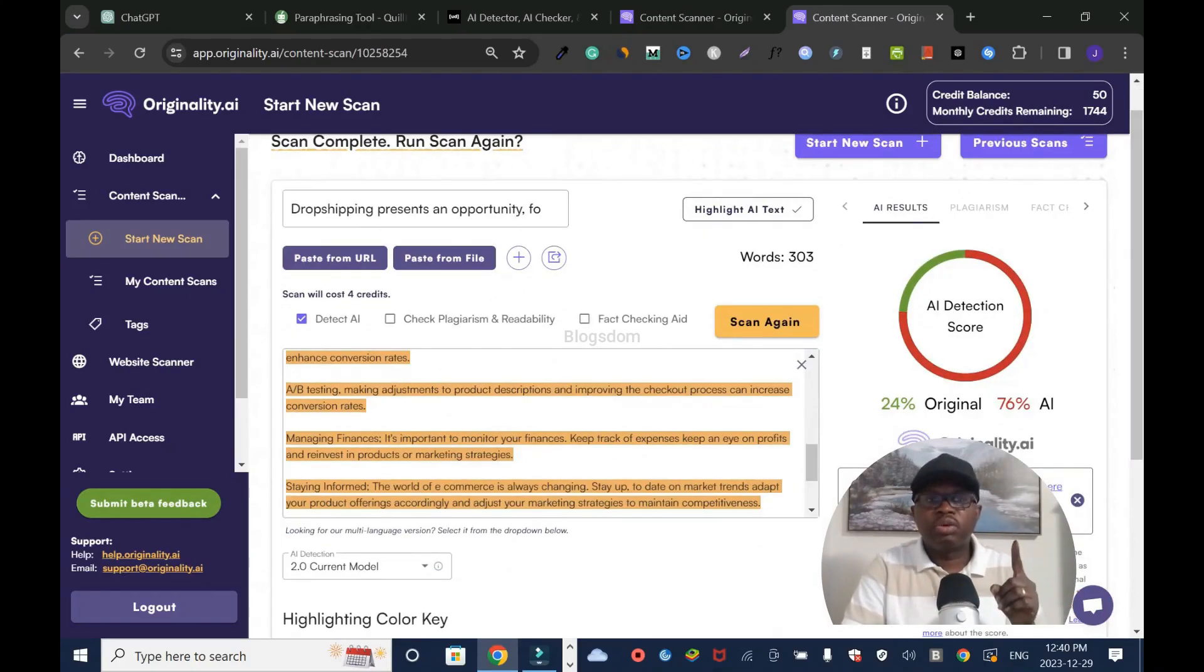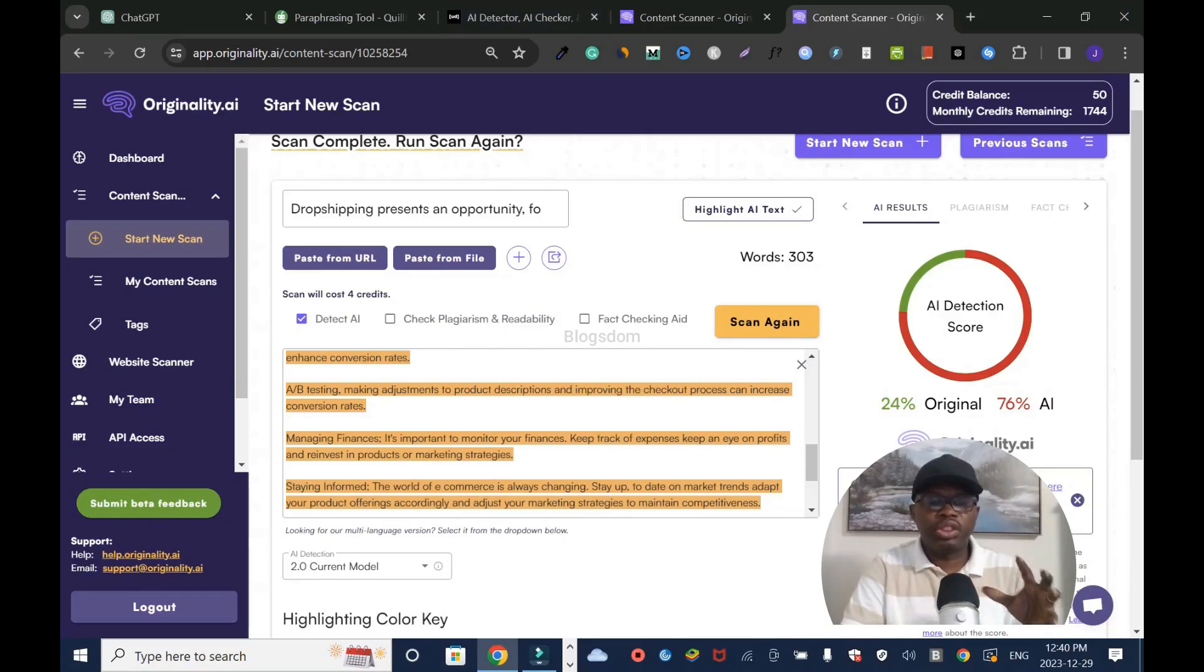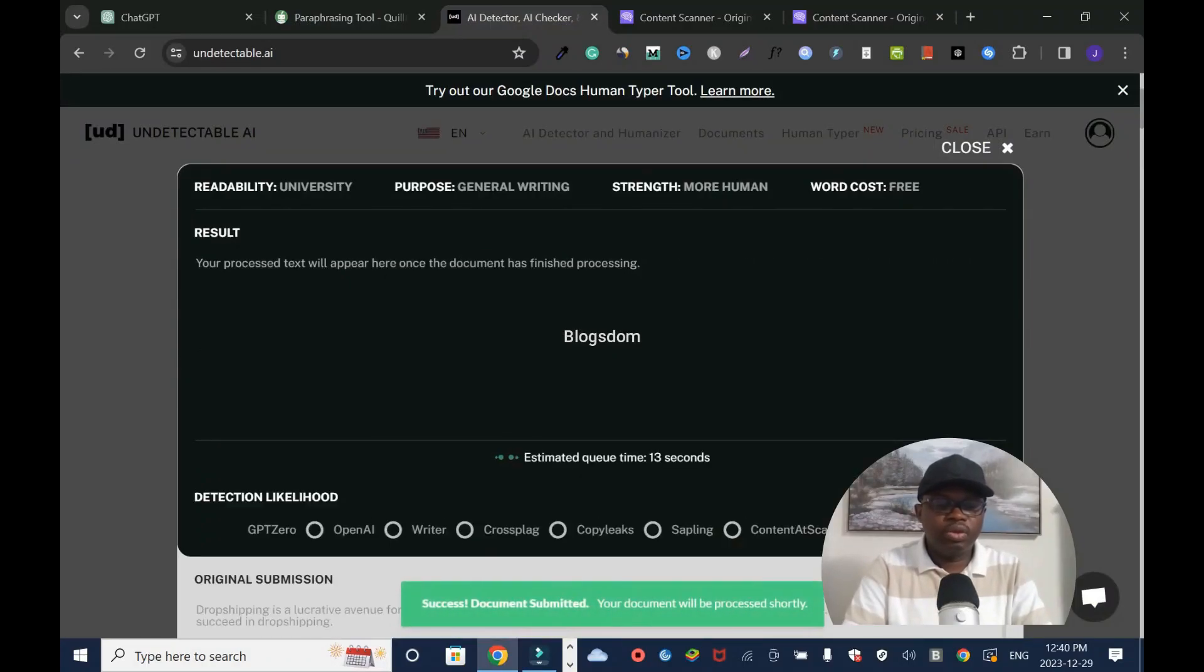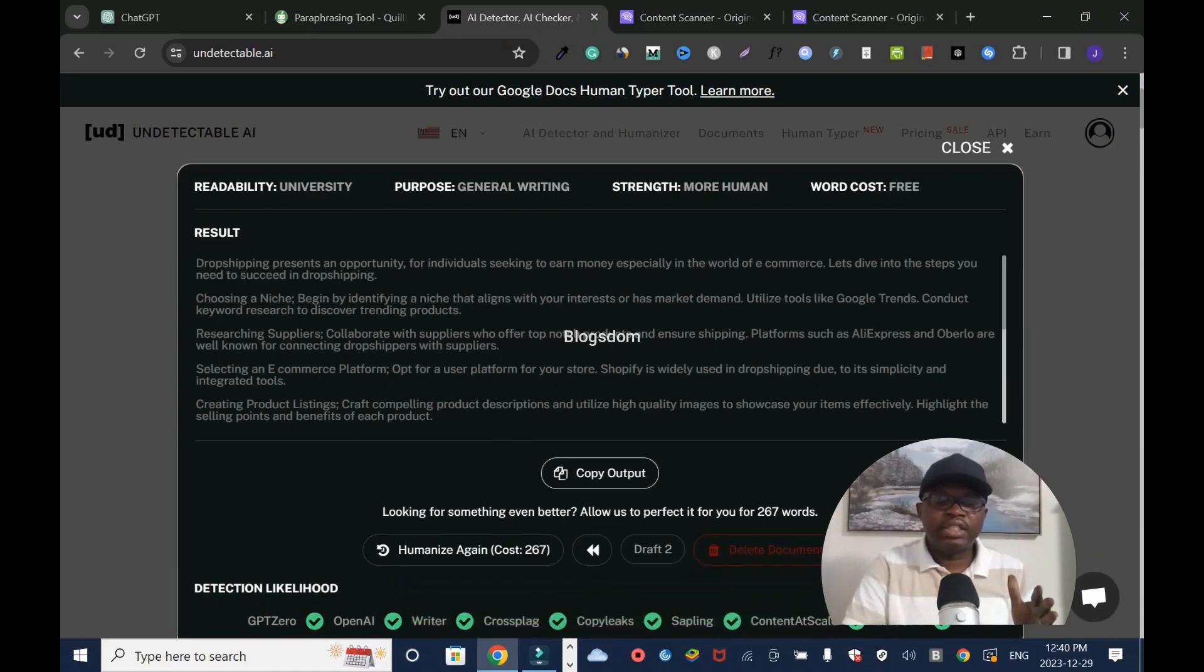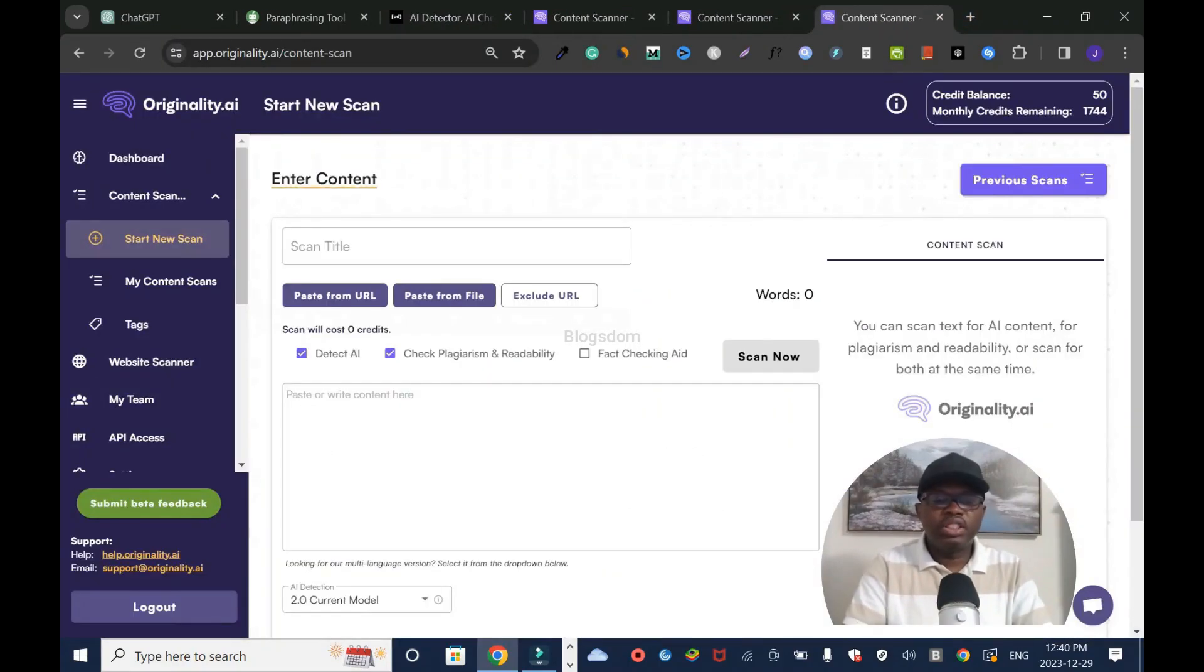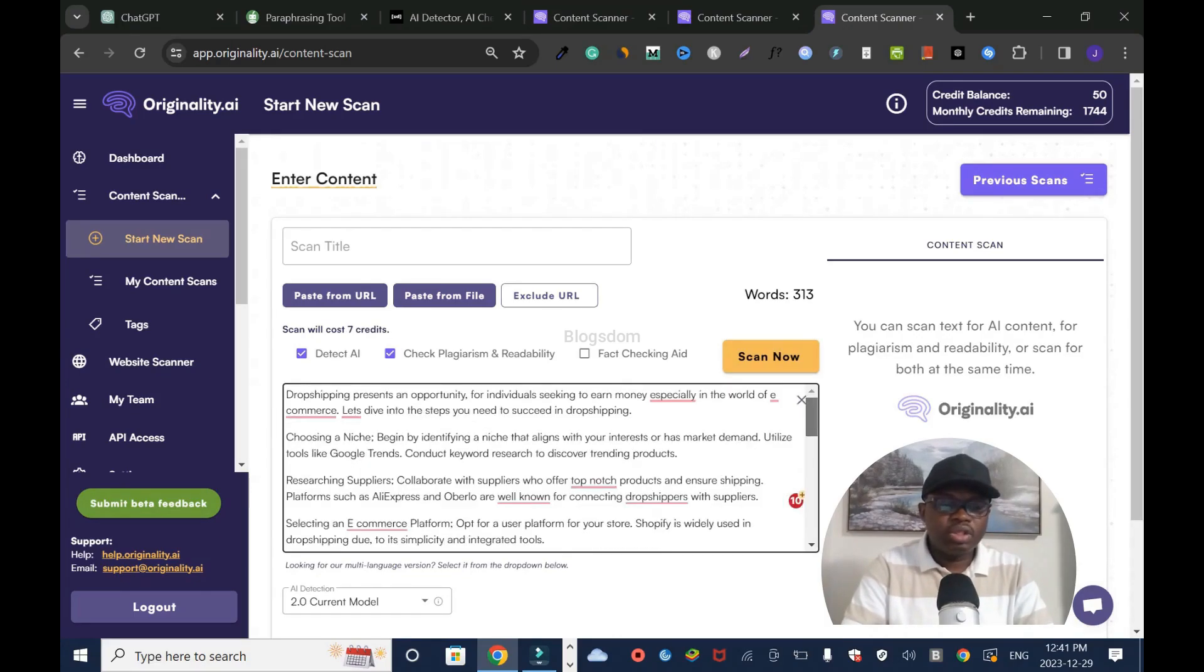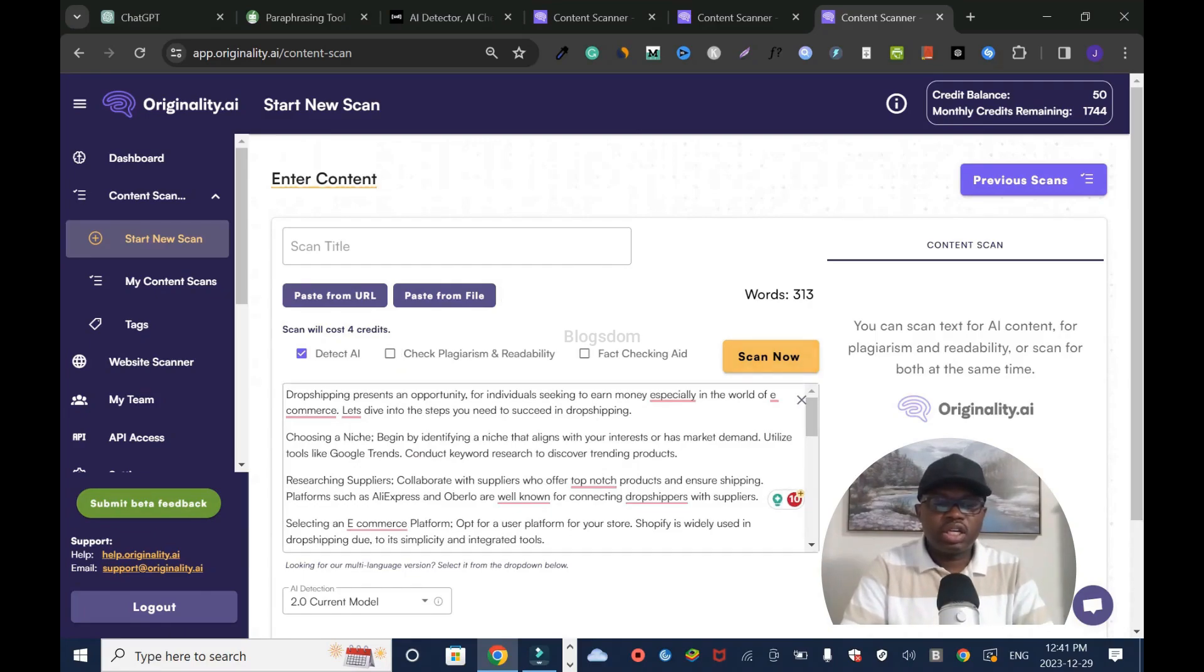This one says 24% original, 76% AI. One good thing about Undetectable is you can rewrite it for free again. Let's go back and humanize again. When you humanize again, it knows it didn't pass the AI test, so this time it'll do it right. I'm going to open another window. This time it says it's going to take seven credits. Do you see why you have to uncheck plagiarism checking? Like I said, don't forget. Always check it off.